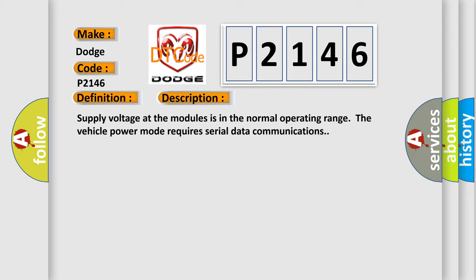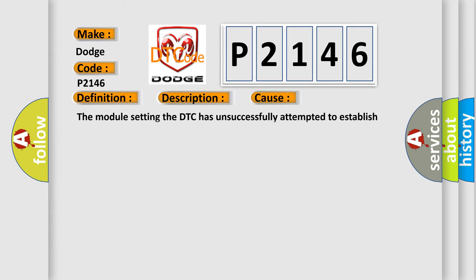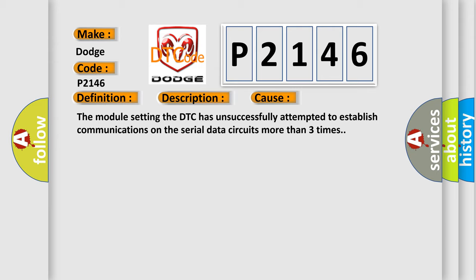This diagnostic error occurs most often in these cases: The module setting the DTC has unsuccessfully attempted to establish communications on the serial data circuits more than three times.